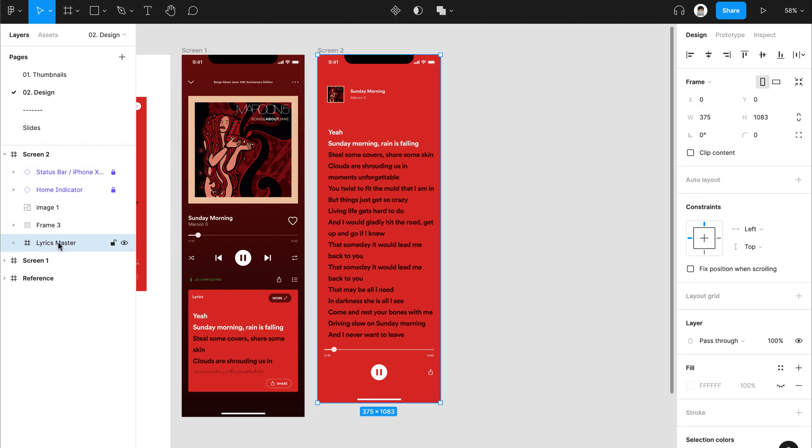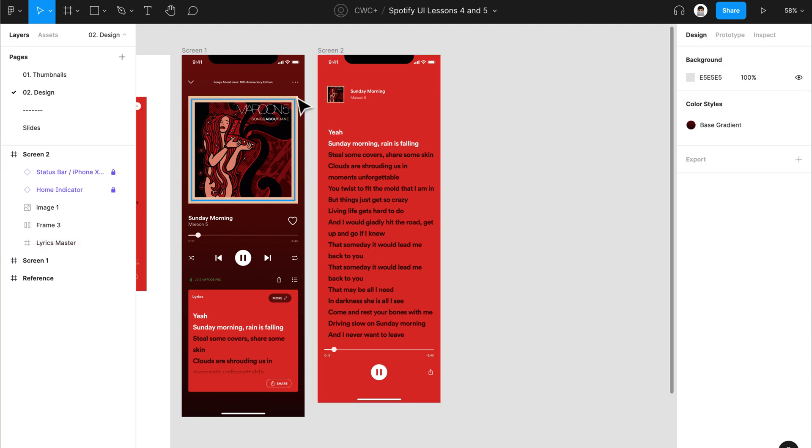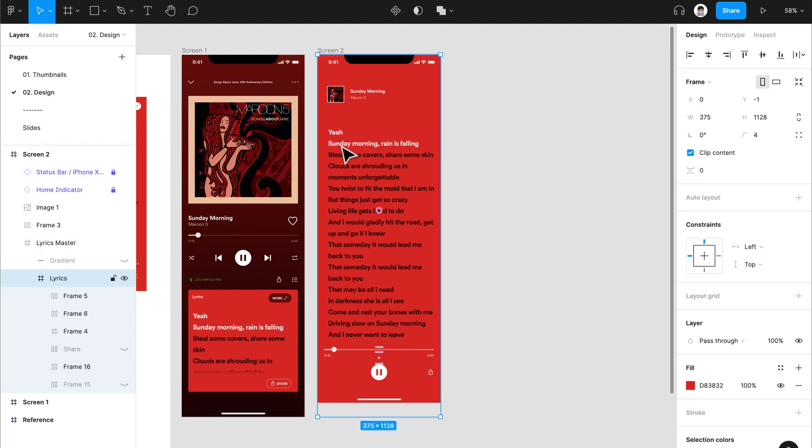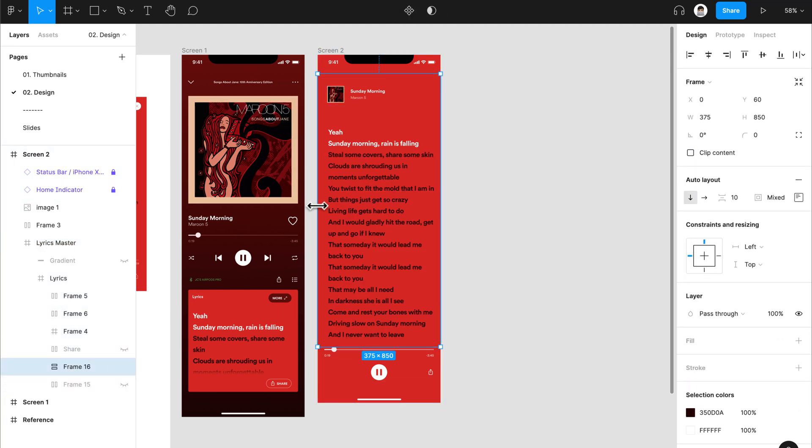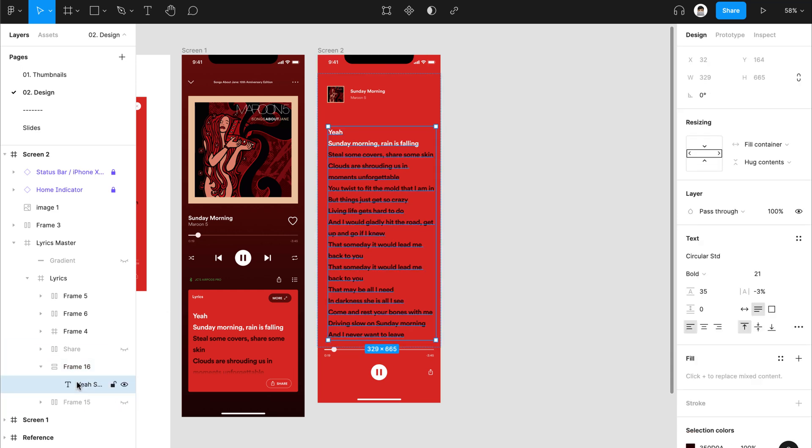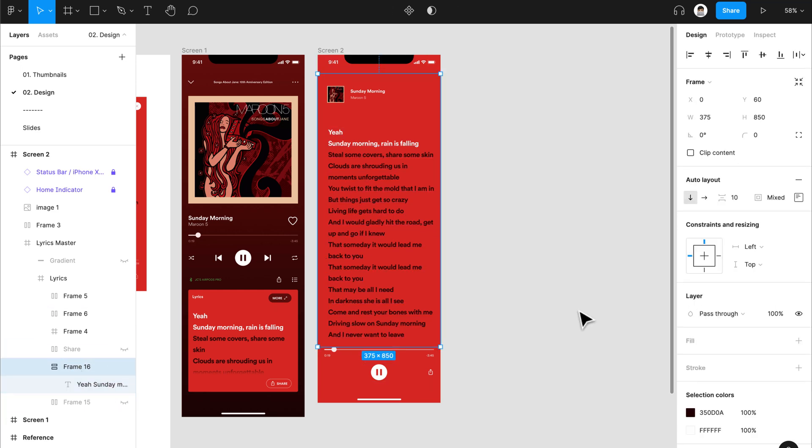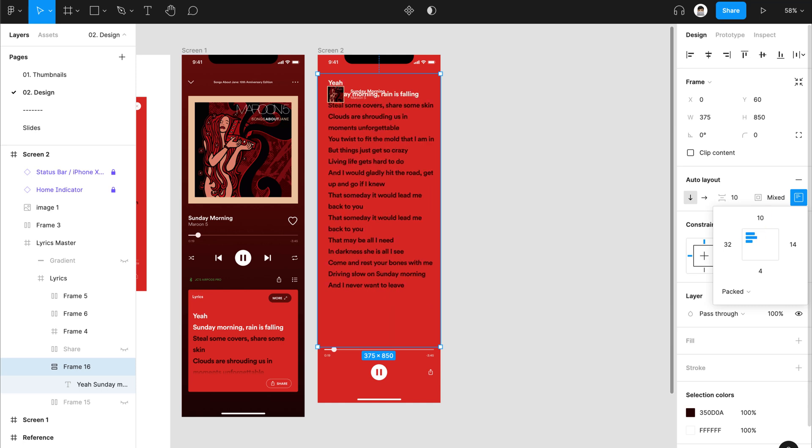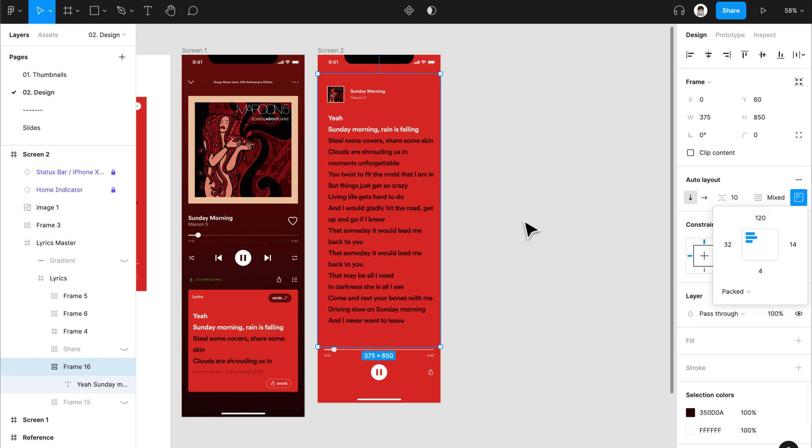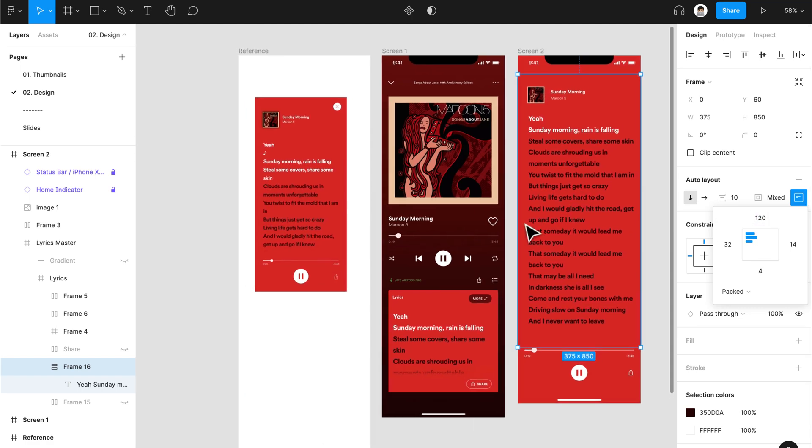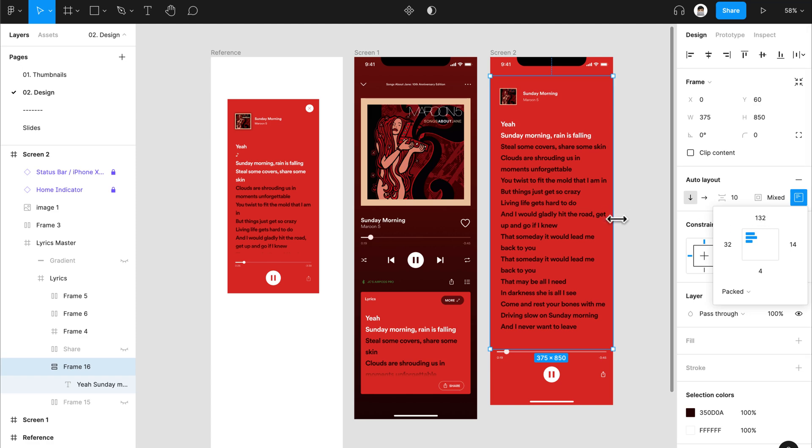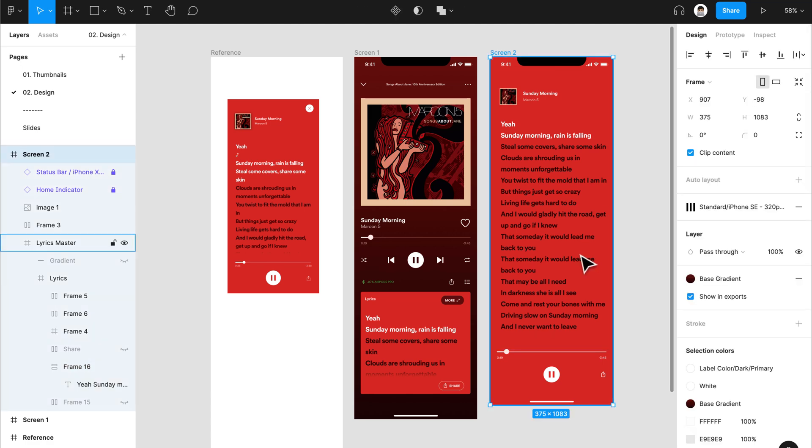From here, we also still have enough space. As you can see, our frame bounding box isn't properly covering our text. To do that, just click on this resize to fit. It's now showing properly. So let's just resize it as well. That's our lyrics master. Let's adjust this. Frame 16. Make sure you can adjust this further, maybe 120. That's all good.